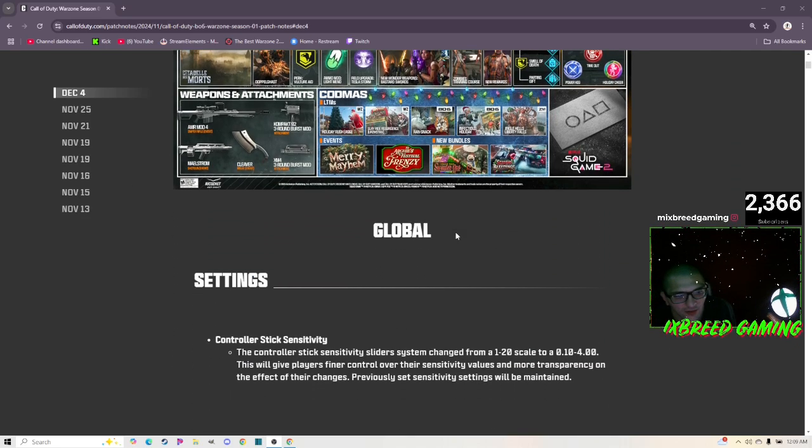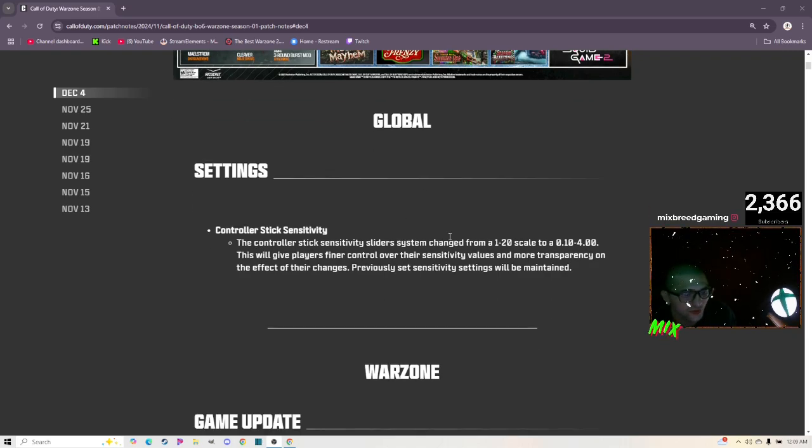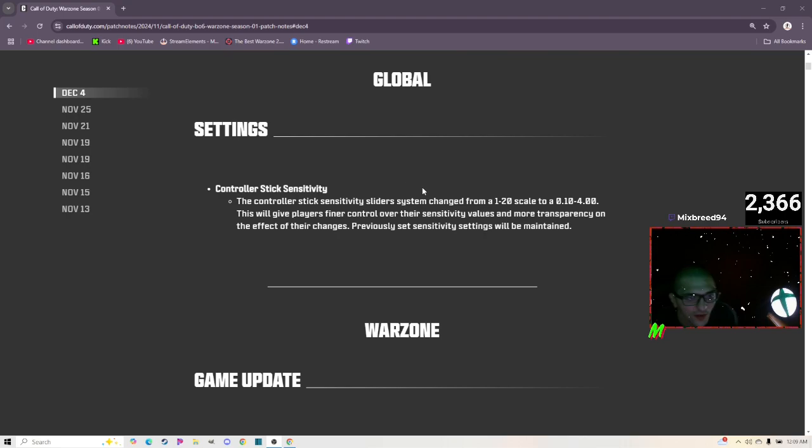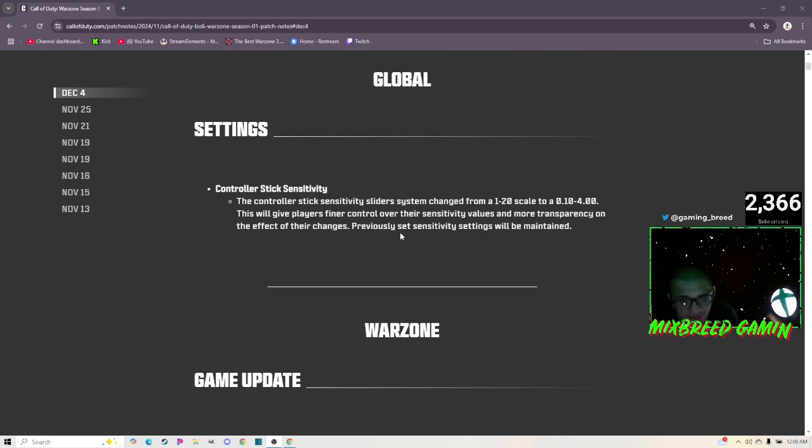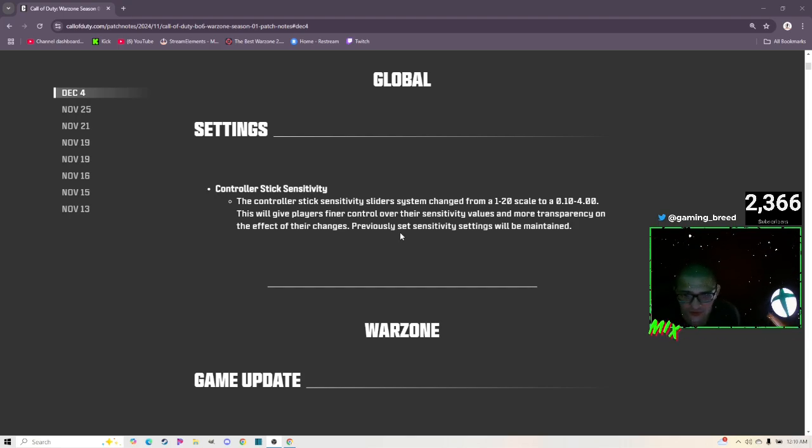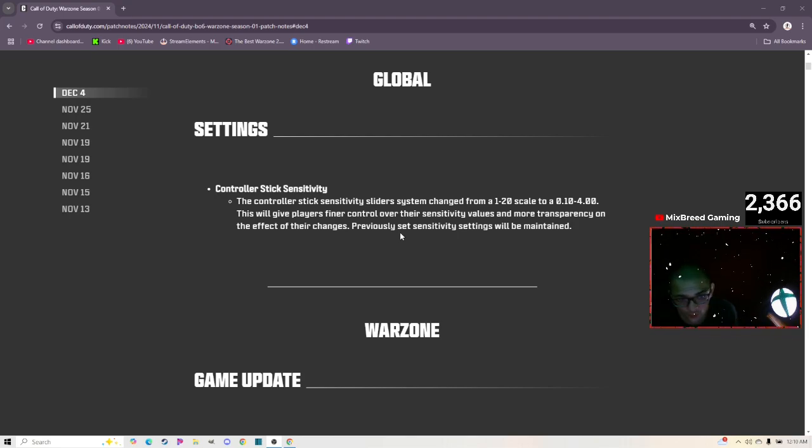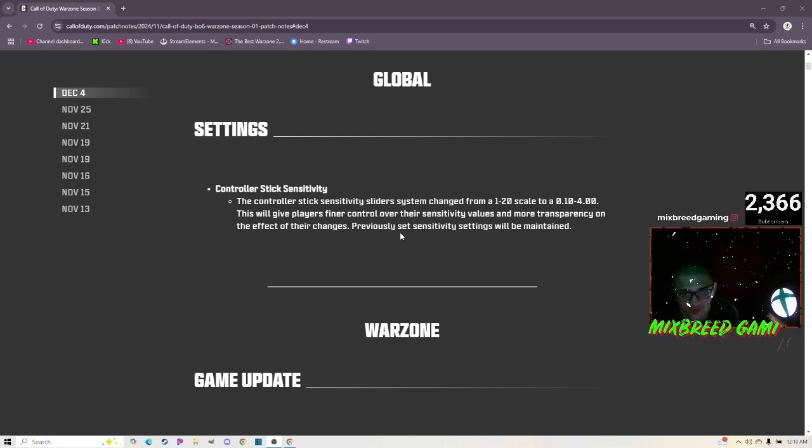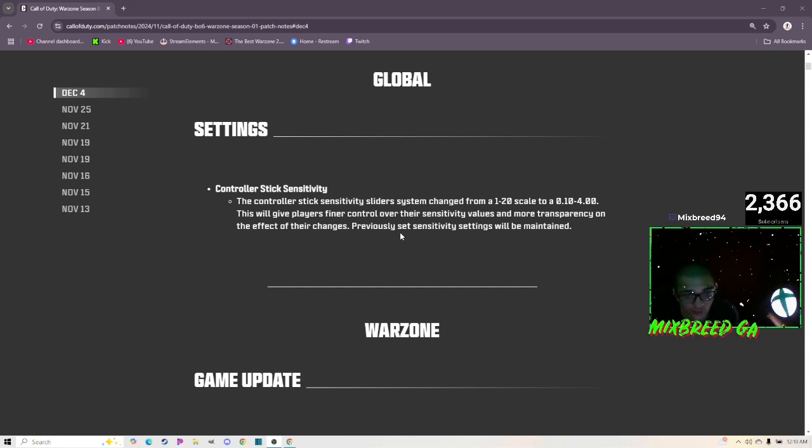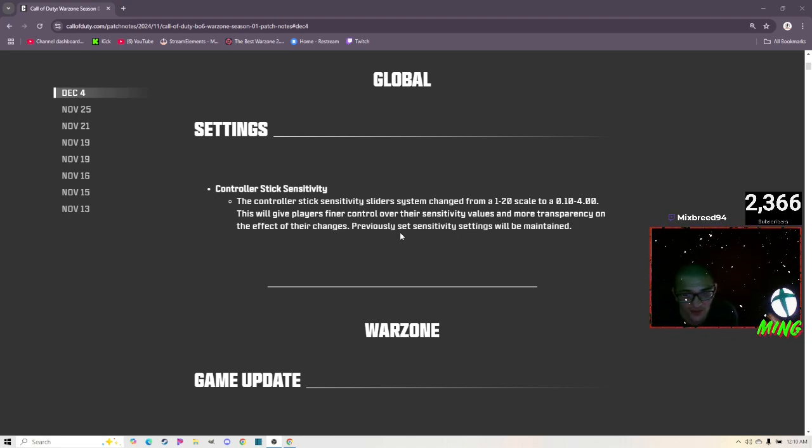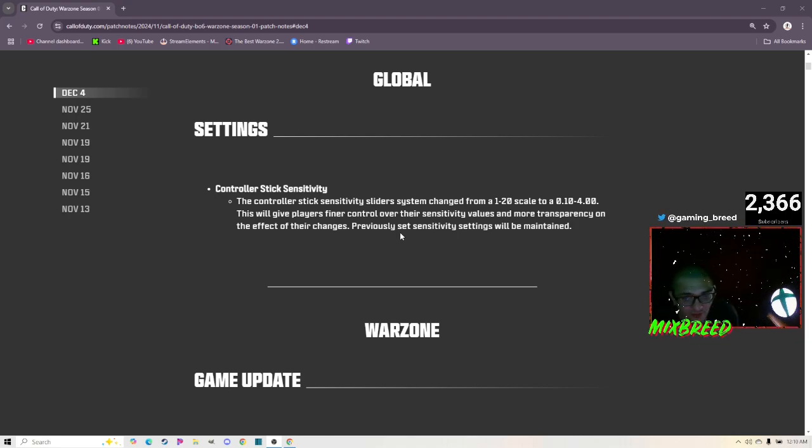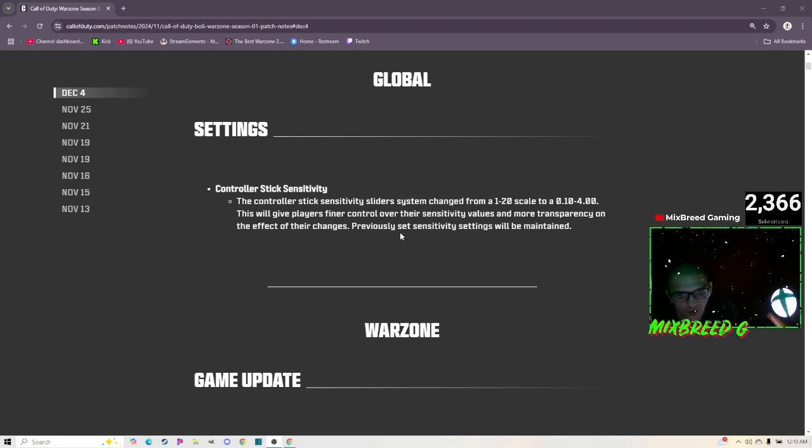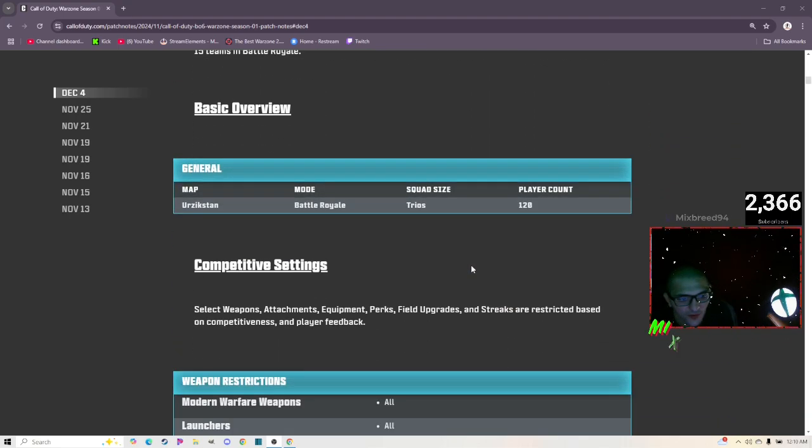Now that we have gone over pretty much everything on the page, let's go to some other updates that are in the patch notes. For instance, they're changing the controller stick sensitivity. The controller stick sensitivity sliders system changed from a 1 to 20 scale to a 0.10 to 4. This will give players finer control over their sensitivity values and more transparency on the effect of their changes. Previously set sensitivity settings will be maintained so you're not going to have to go in and reset and change your sensitivity. It should just convert into what it is right now.